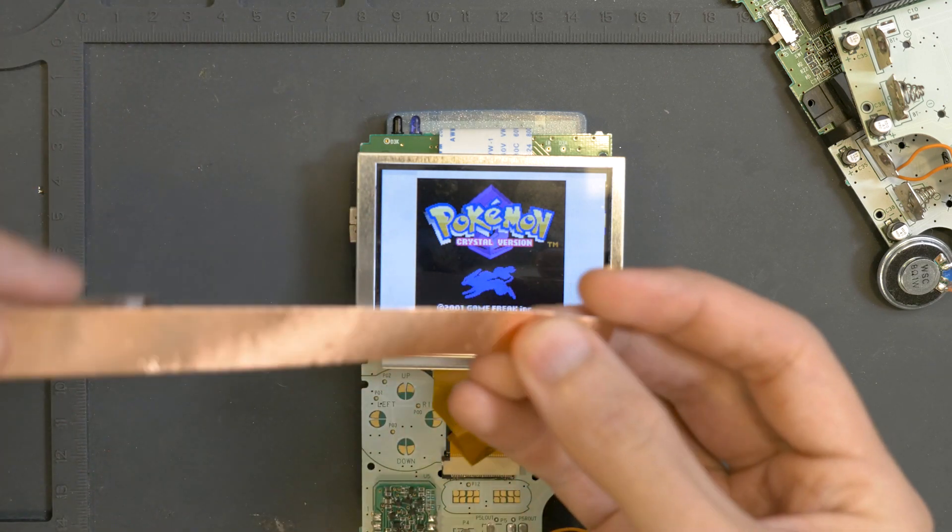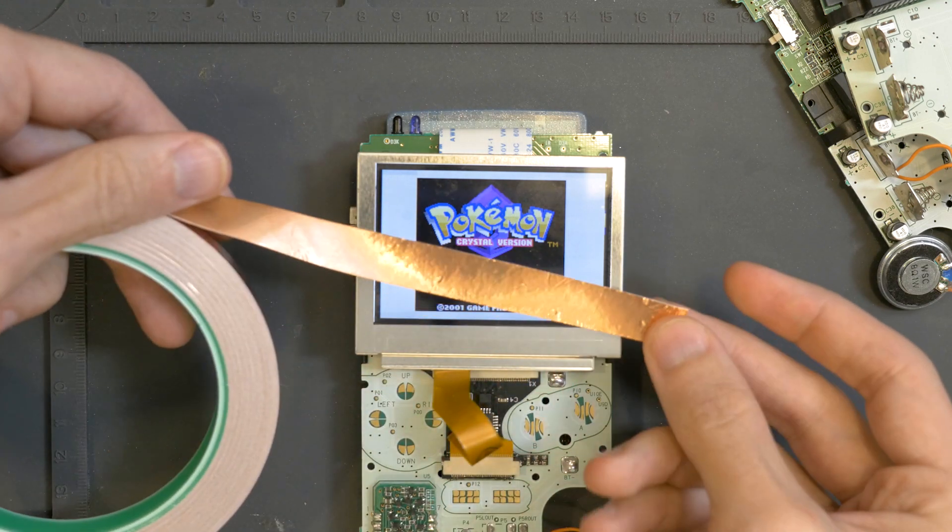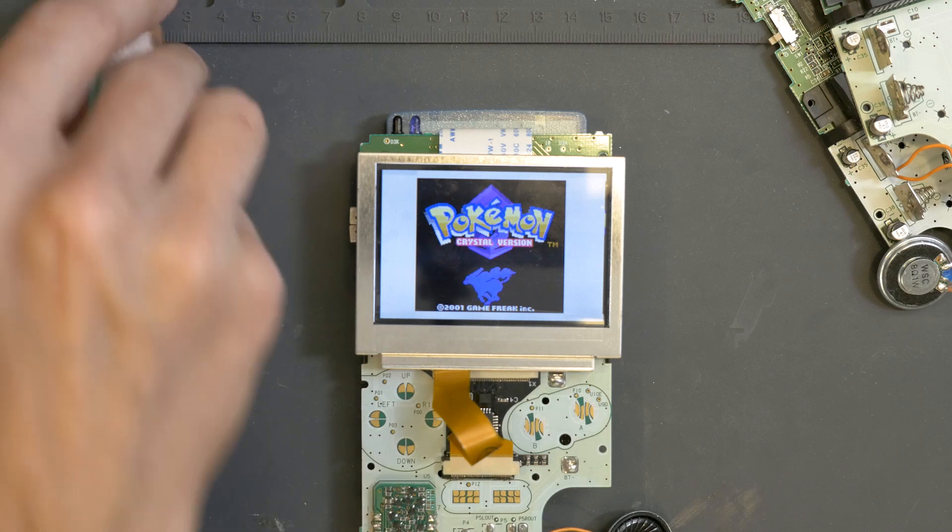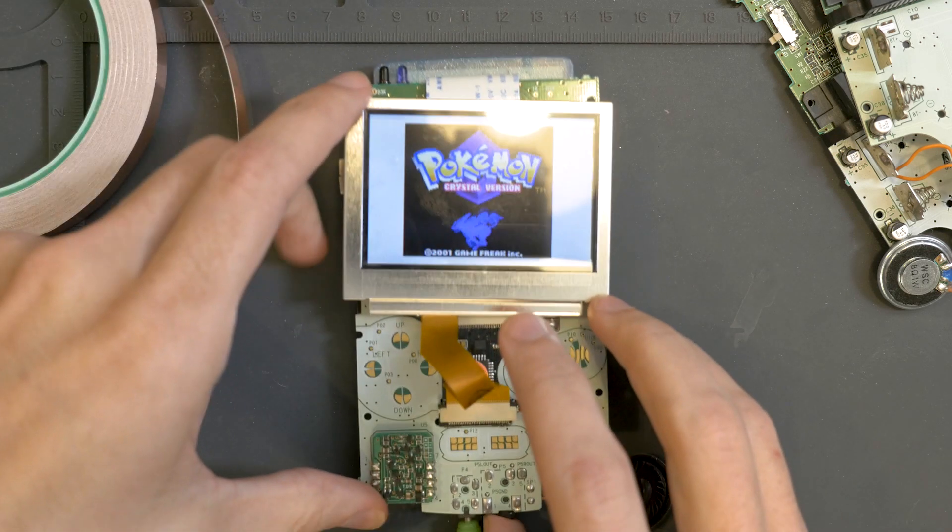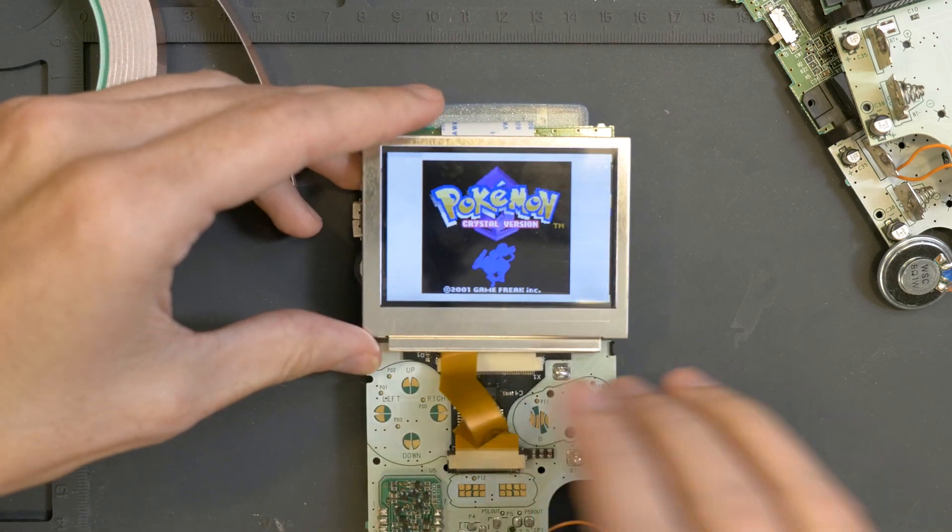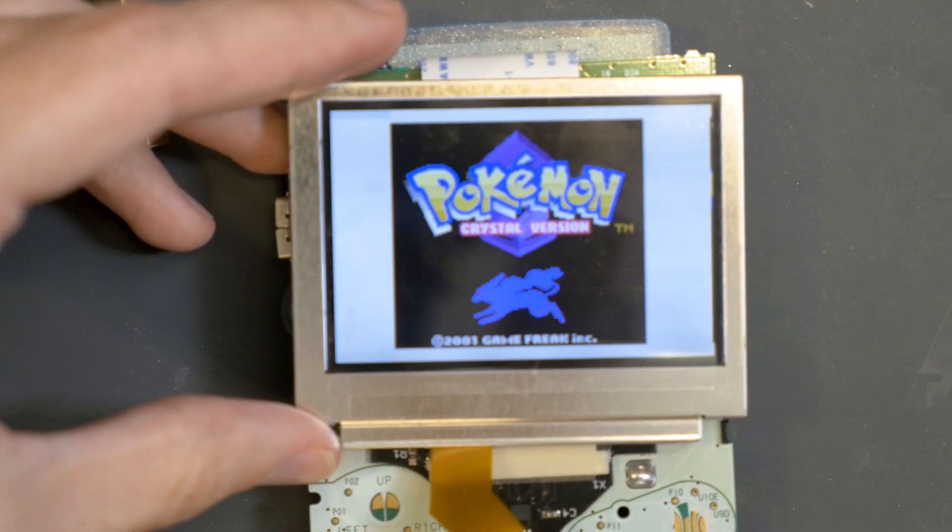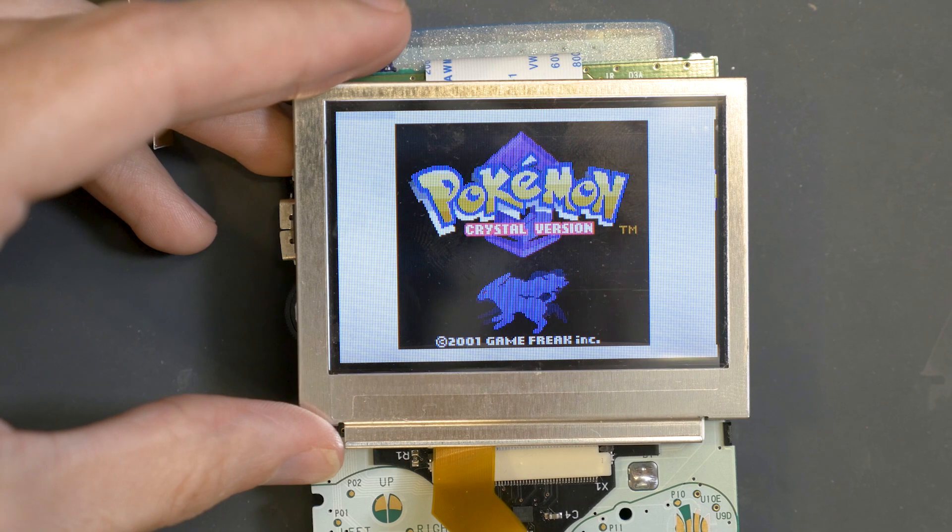This copper tape I found on Amazon for fairly inexpensively, but you can see, let me show you, let me zoom in real close.